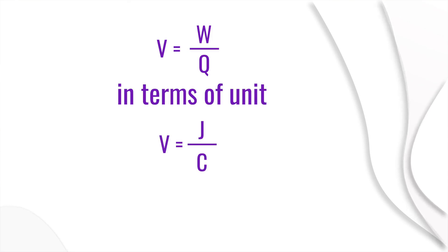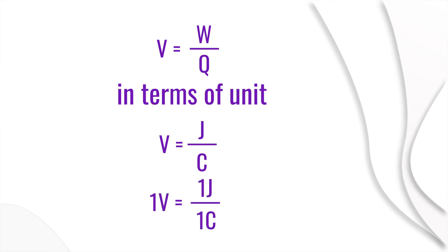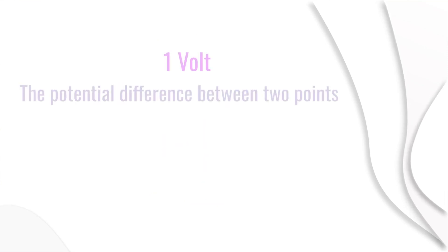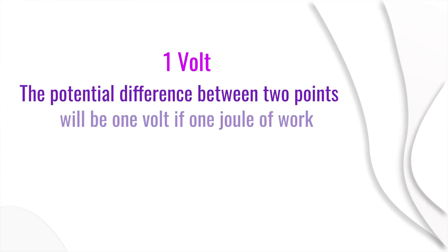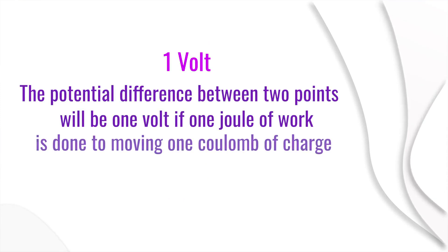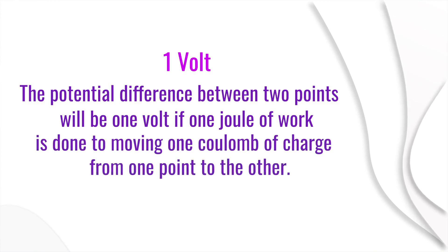Here the potential difference is one volt when the work done is one joule and the charge is one coulomb. That is, the potential difference between two points will be one volt if one joule of work is done to move one coulomb of charge from one point to another.